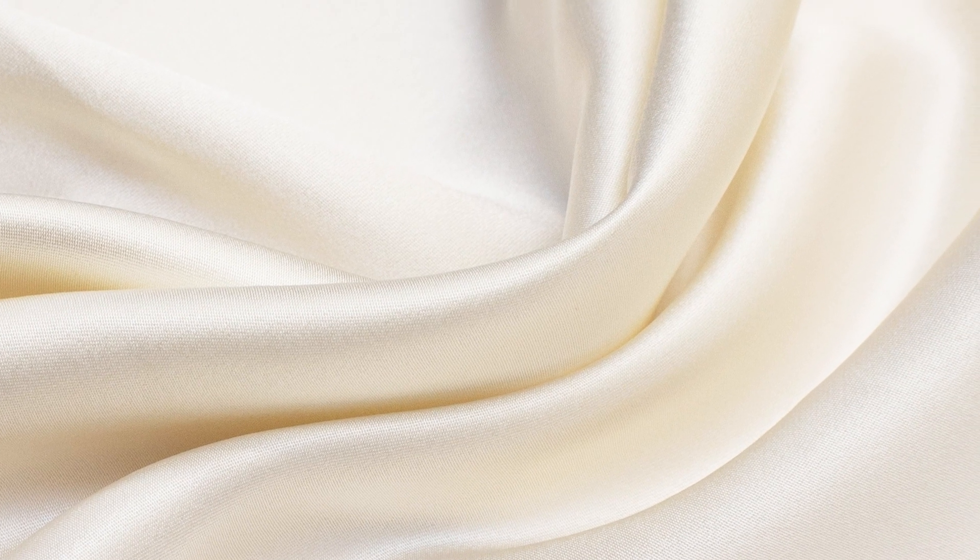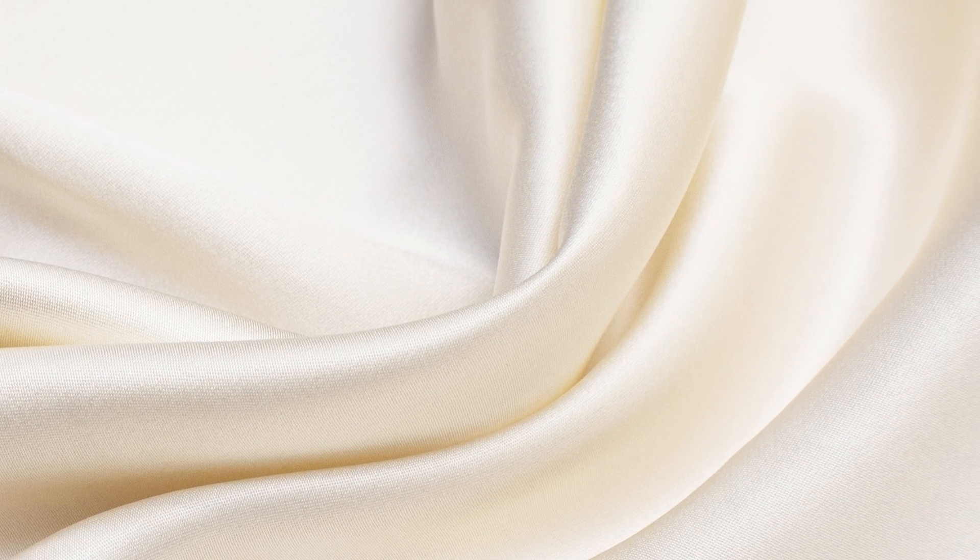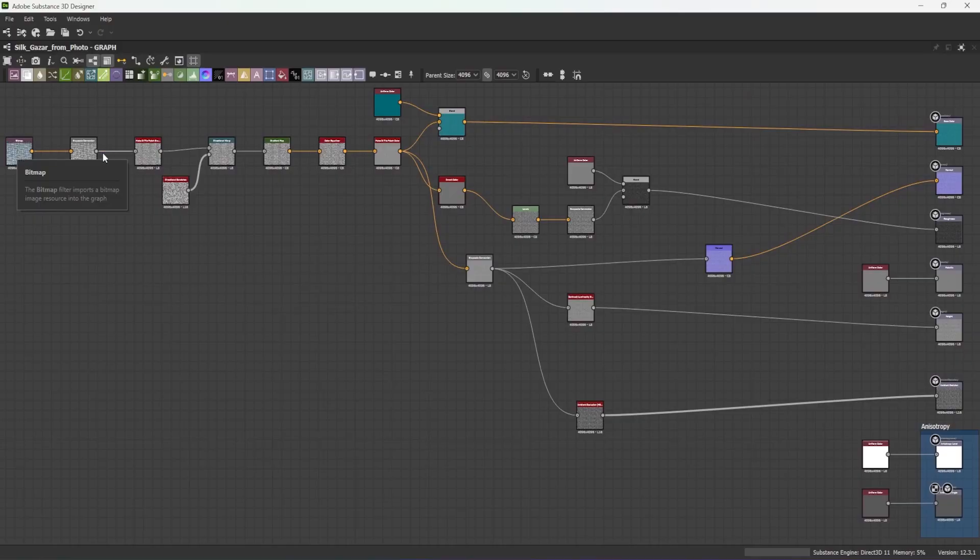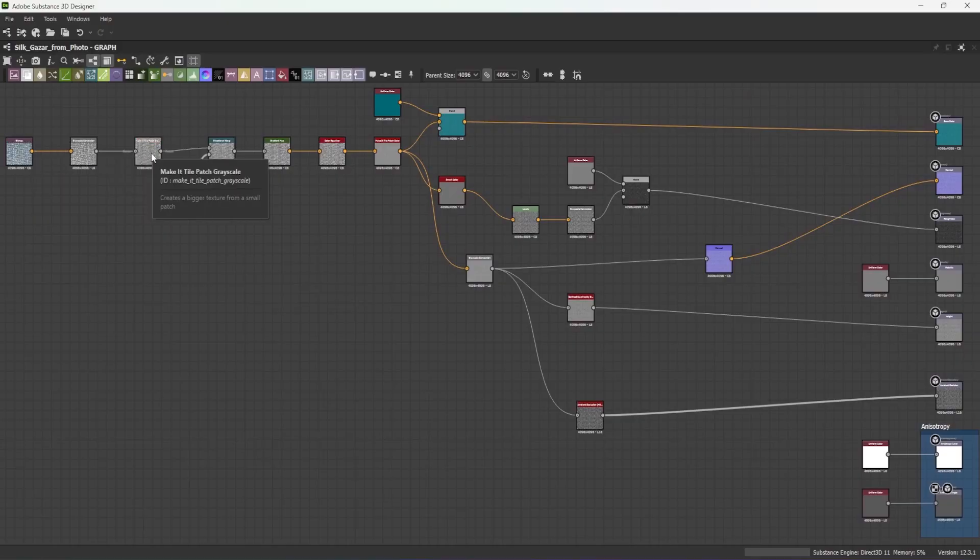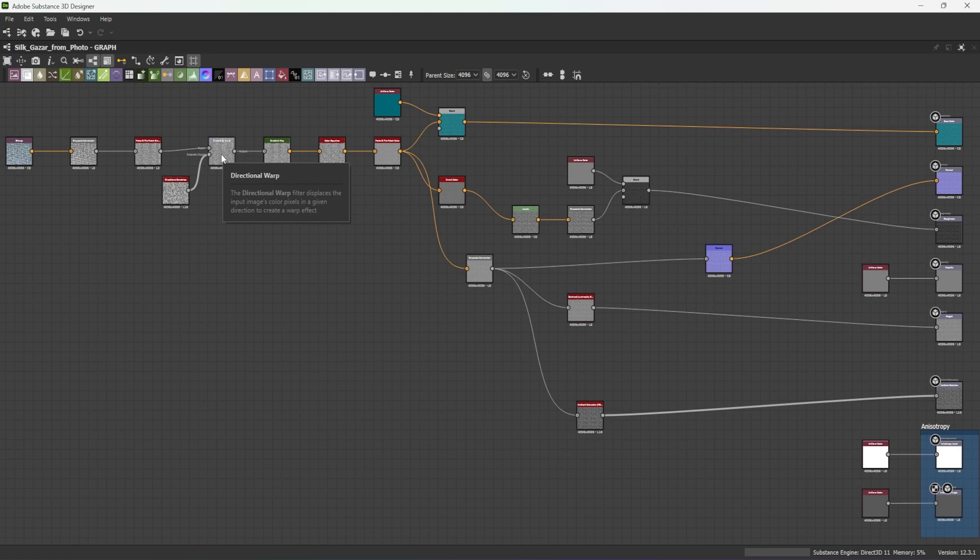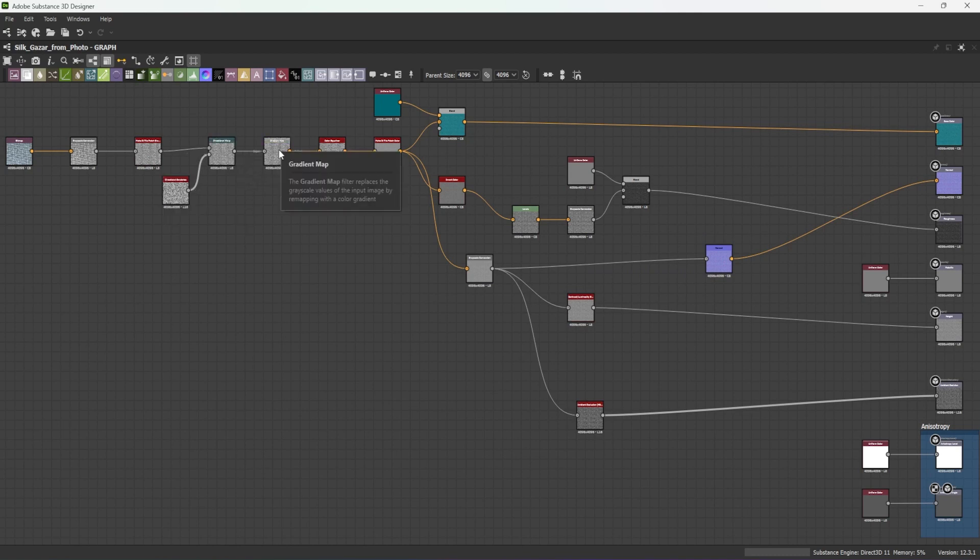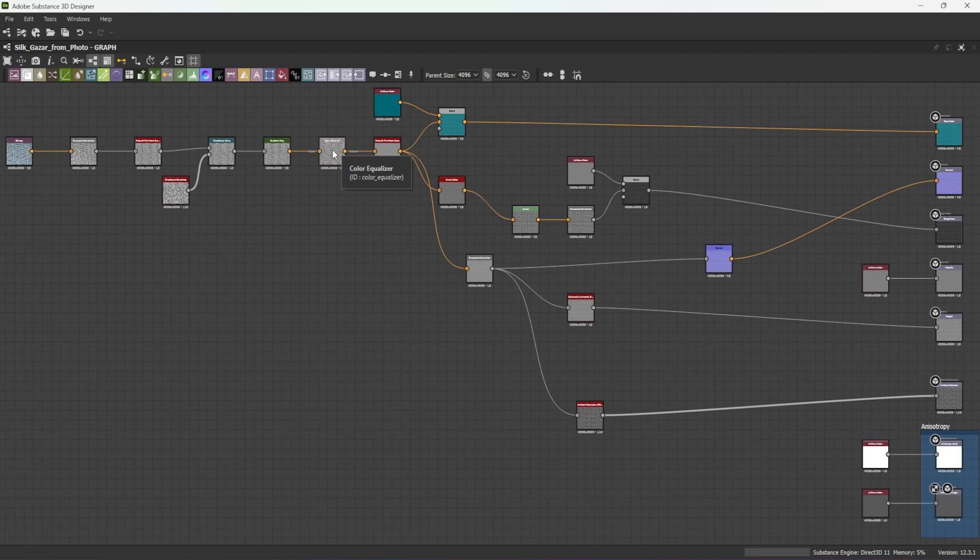Substance Designer can capture fabrics in very detailed ways. As a node-based environment, it is perhaps not as easy to operate as Substance Sampler, but it offers an incredible amount of control and flexibility, making it the preferred choice in many cases.